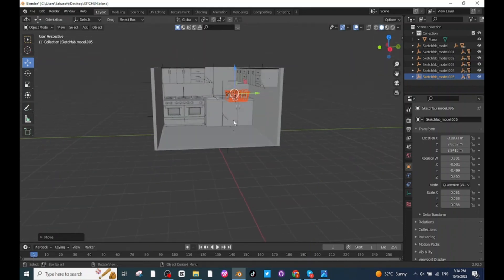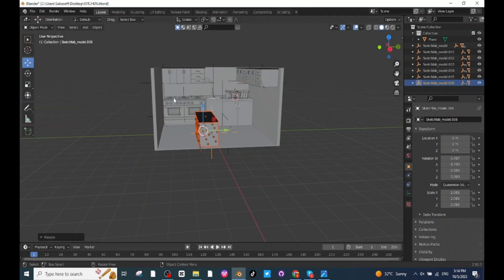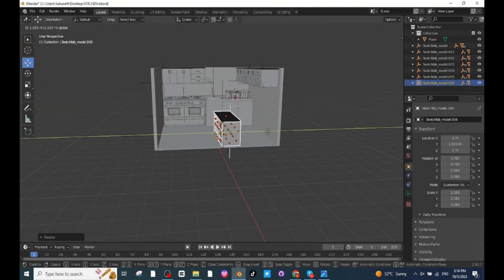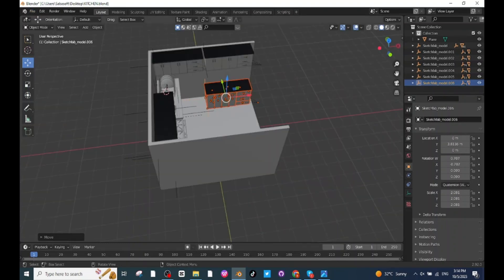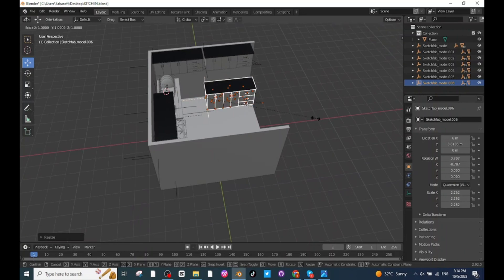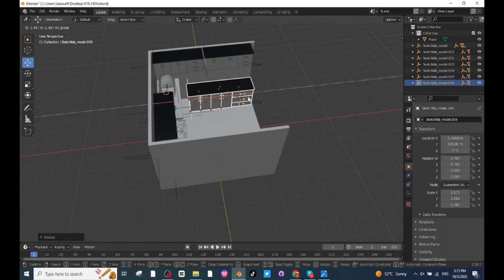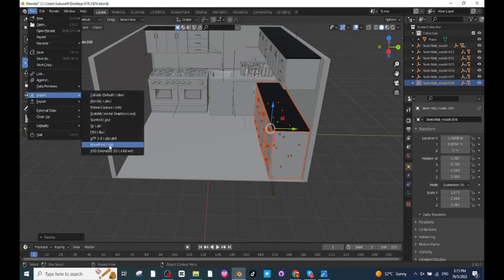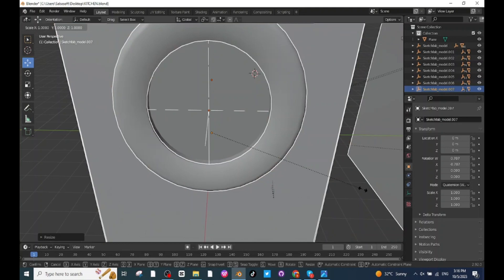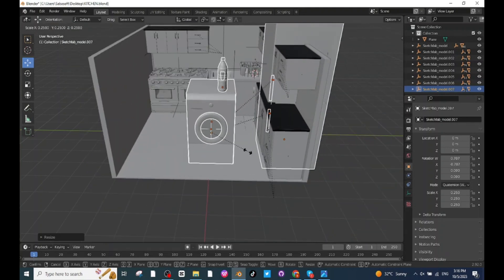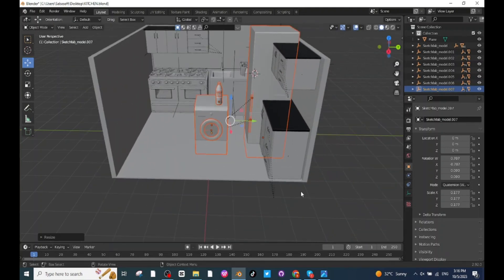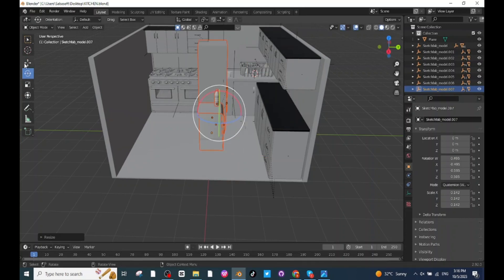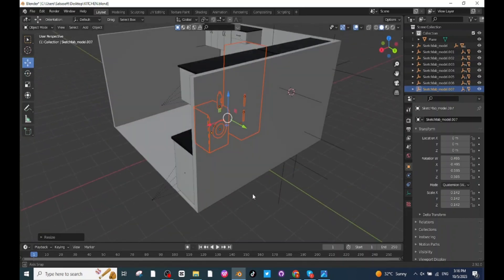After placing the dish rack, import a storage cabin. Select the Move tab, move it towards the wall and place it there, then press S and scale it up. After this, import the kitchen fridge and kitchen washer. After importing, press S and scale them down. Then select the Rotate tab and rotate them, and move them to a proper location.